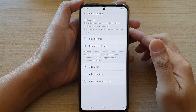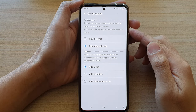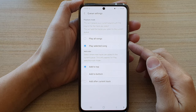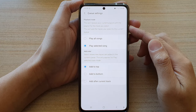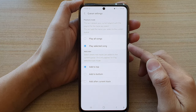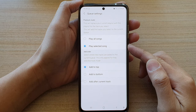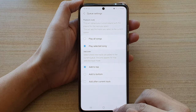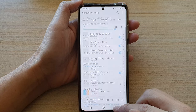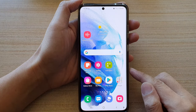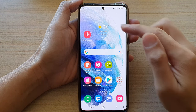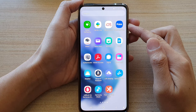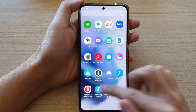Hi, in this video we're going to take a look at how you can set your Samsung Music Queue to play old songs or play selected songs on the Samsung Galaxy S21 series. First, let's go back to the home screen by tapping on the home button at the bottom of the screen, then swipe up to go into the app screen and then tap on Samsung Music.